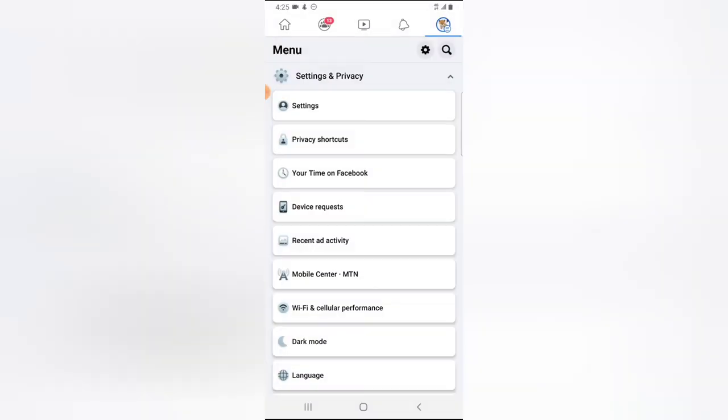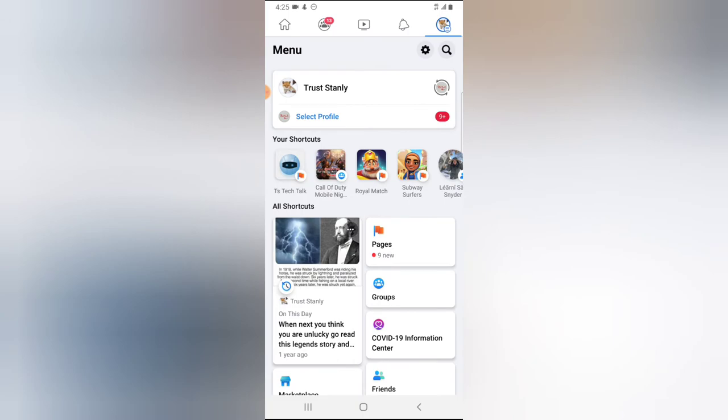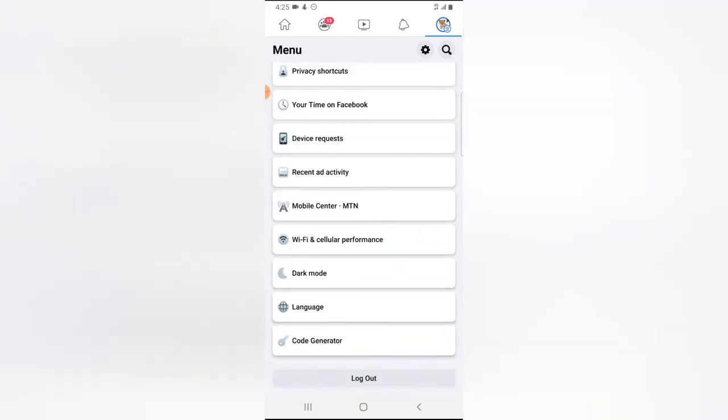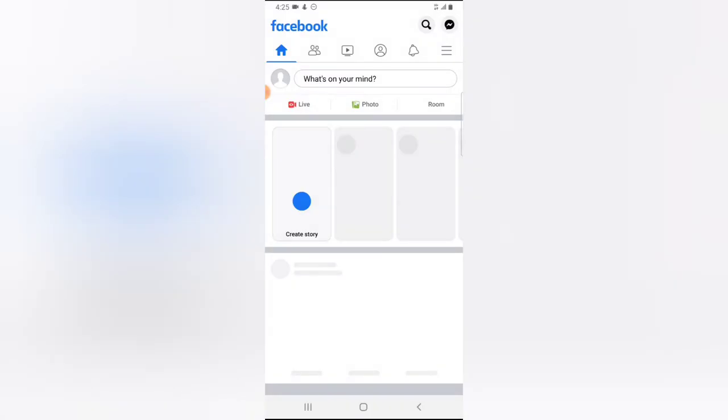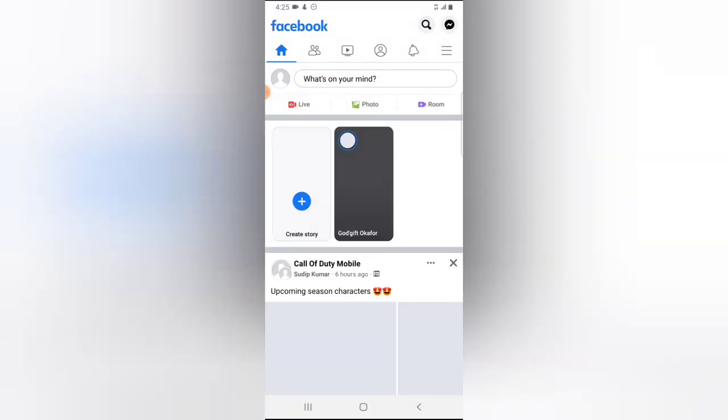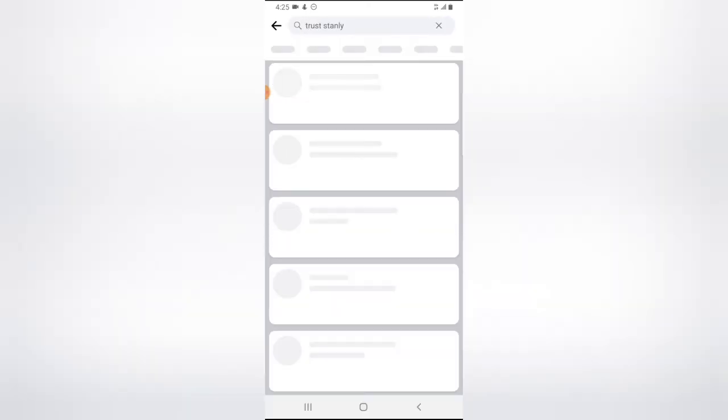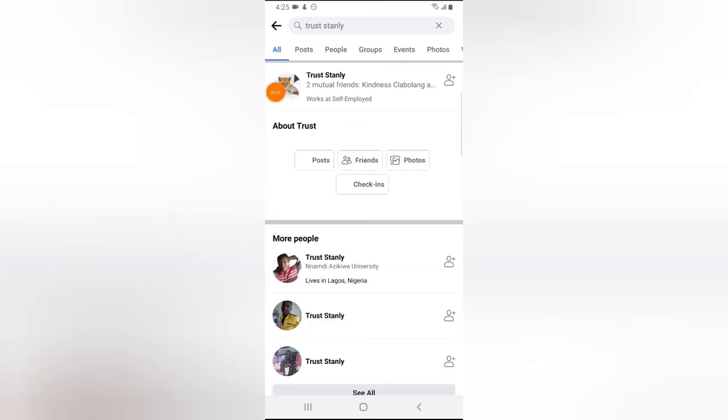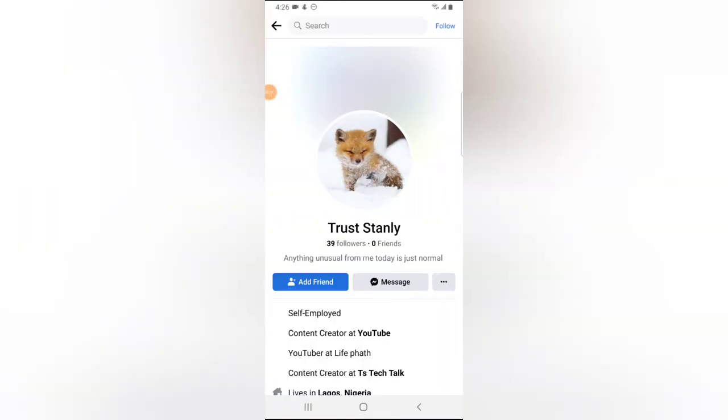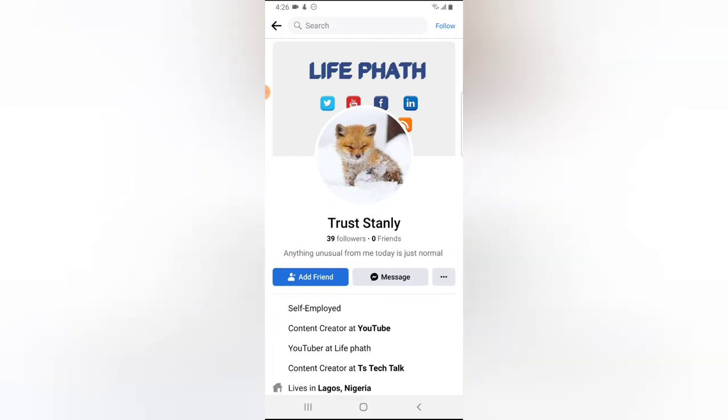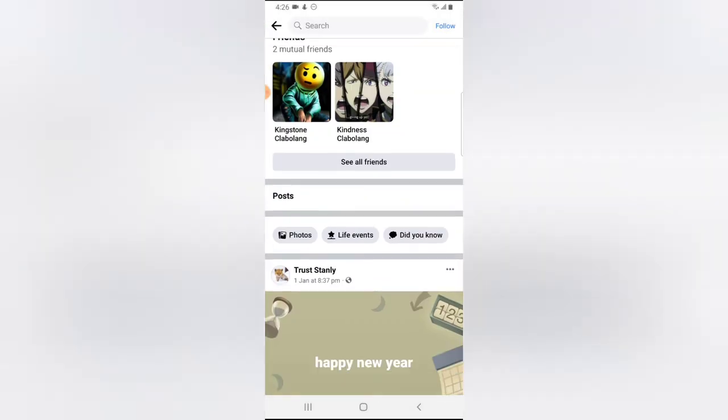So I'm going to go ahead and switch the account to a different profile. I'm going to log out, log into a different profile. Right now I'm going to log into Wonderwise. The previous account was Trustanly and this is Wonderwise. So let me go ahead and search for Trustanly. All right guys, so this is the result. I'm going to click on Trustanly to open the profile and scroll down to that particular section.